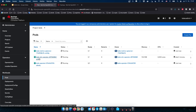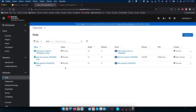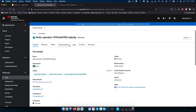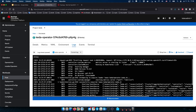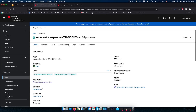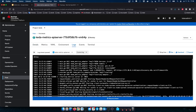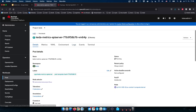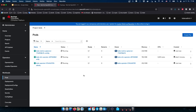Here we can see the KEDA OLM operator — this is the umbrella operator that manages the installation. We can also see the KEDA operator component and the KEDA metric server. Both are running and ready. Checking the logs confirms the KEDA operator and KEDA metric server have both been started. KEDA is up and running on OpenShift.